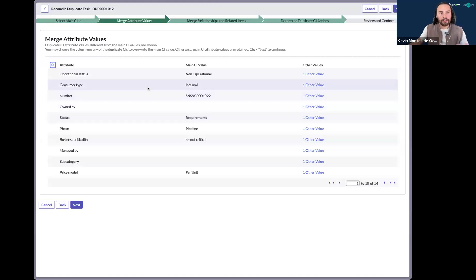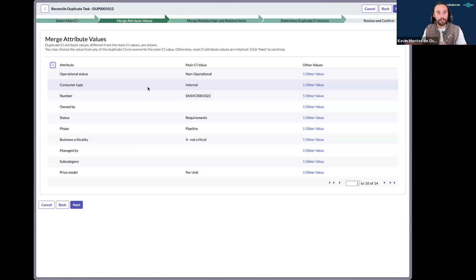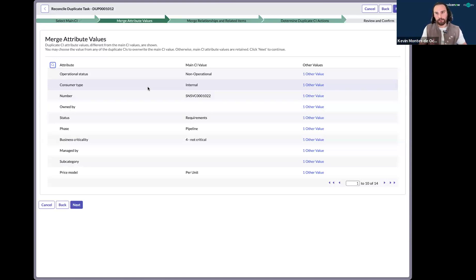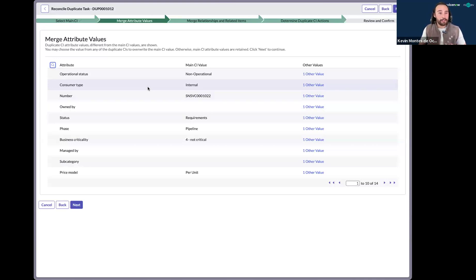And so the logic behind merging these attributes is, well, which one's the main CI and which ones are the duplicate CIs? Do those duplicate CIs have values within it that were updated a lot earlier than our main CI? And so there's a lot of logic that goes behind that. And as a CMDB owner, if I have 12 tasks, this means that I will have to do this process 12 different times.